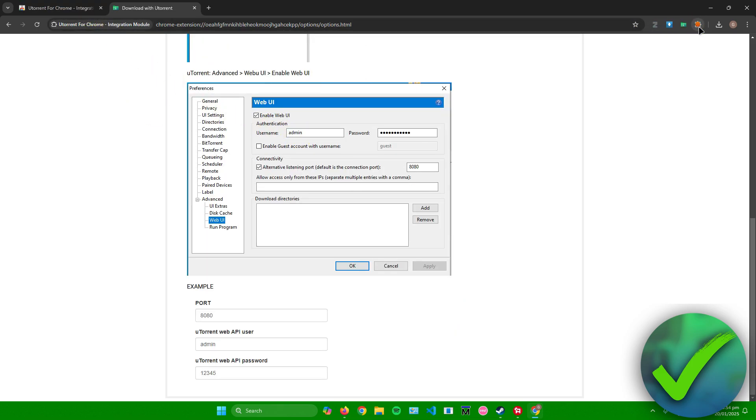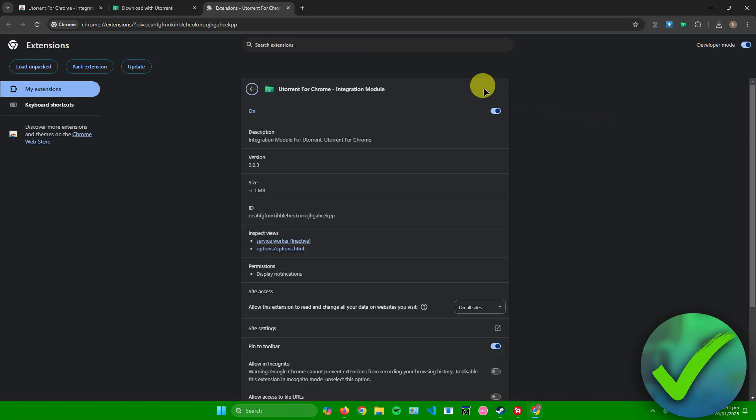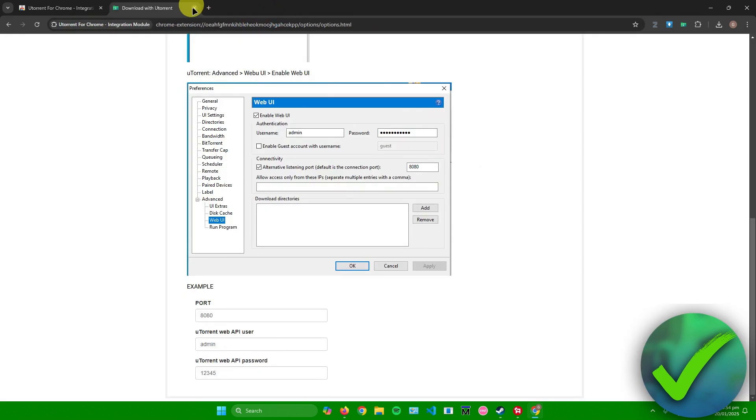What you can also do is manage the extensions. When you click on this, you can change some other settings right here, like the site access, the site settings, et cetera.